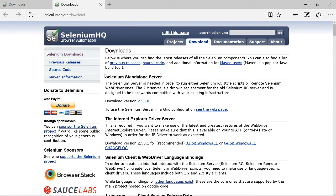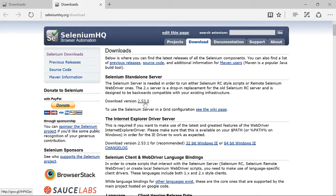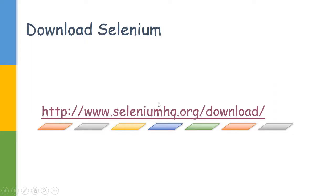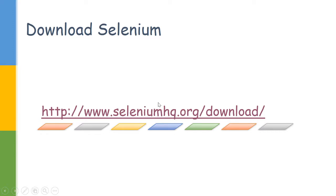We would be interested in this first one, Selenium Server Standalone. This is used to run both the WebDriver and RC scripts. We would be downloading this 2.53.0 version or the latest version when you come to this page.